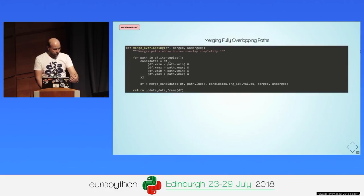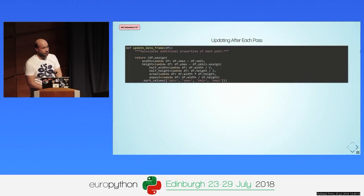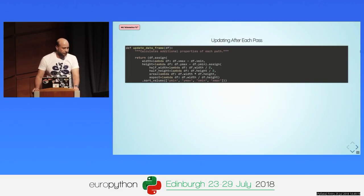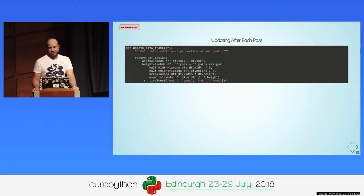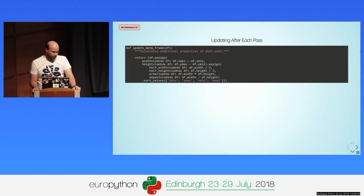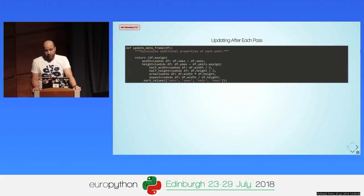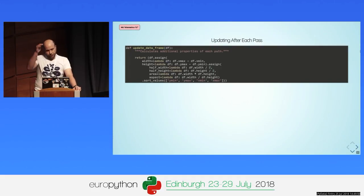After each of those steps, we run an update data frame step which calculates additional properties for each of the paths. Since pandas allows this quite easily, you can chain assignments — for example, calculating the width or height of the bounding box, the half-width, half-height used in some of the merge steps, also the area (width multiplied by height), and the aspect (width divided by height). And finally, we need to sort the values so that they come in natural writing order: top to bottom, left to right.